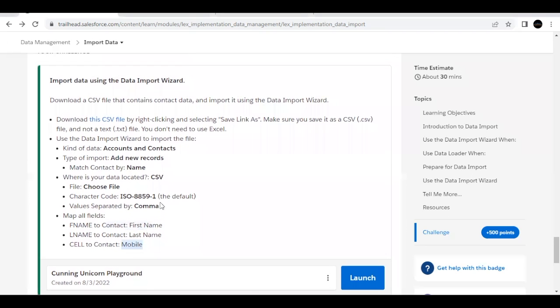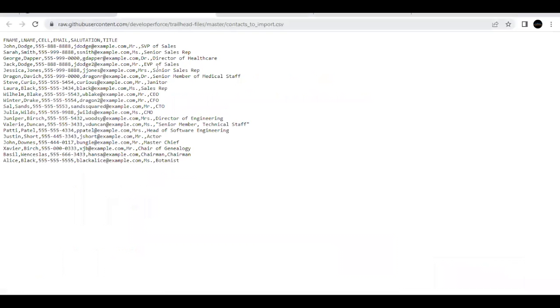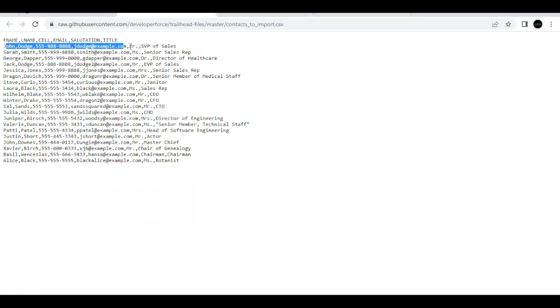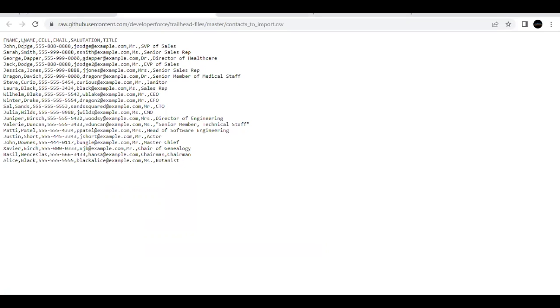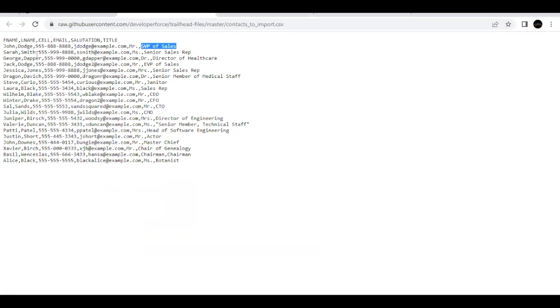So in order to get the file, it has to be downloaded from this link. Once you click on this link, it will redirect you to this raw data. So this is in the form of CSV. If you will look at this closely, you can see that there are headings or you can say just the column names, and these are the records. So if you will see here, the first record is John, F name is John L name is Dodge cell is this triple five, triple eight and email is this one, dodge at example.com and salutation title SVP of sales. So these are the records, every line, every row represents a record in the format of these columns.